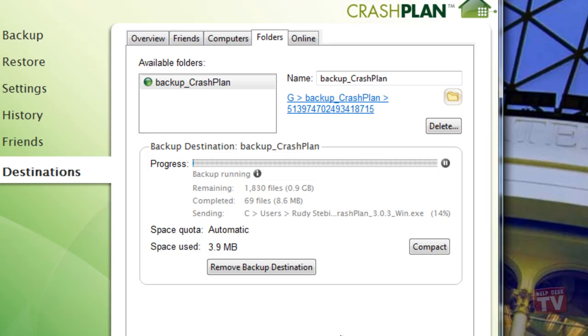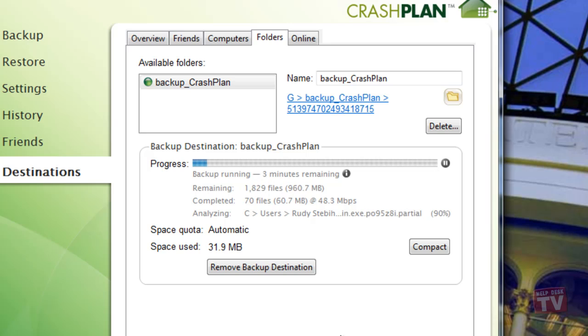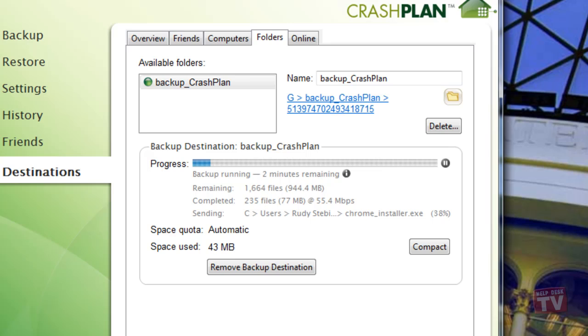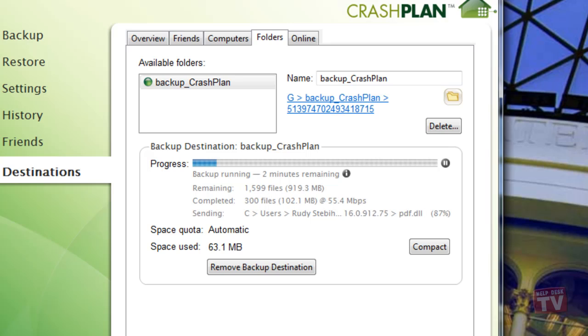Displayed now is the remaining files to backup, how many files have completed backing up, and which file is currently being backed up. The amount of time to complete the backup is also displayed for you.